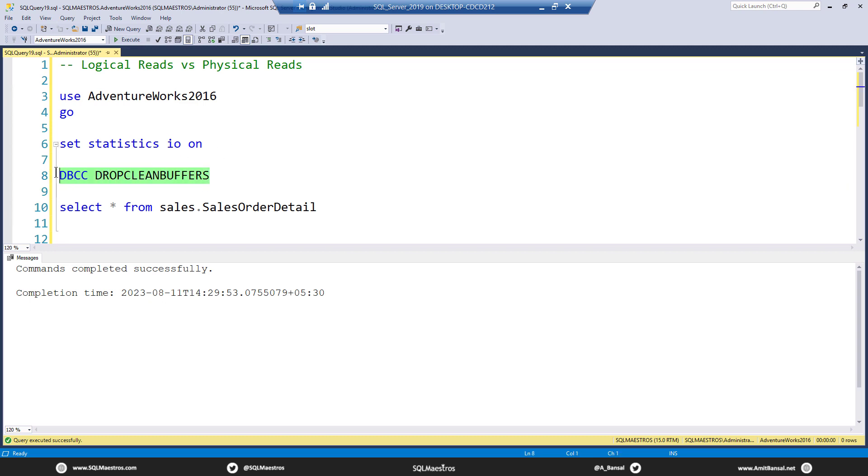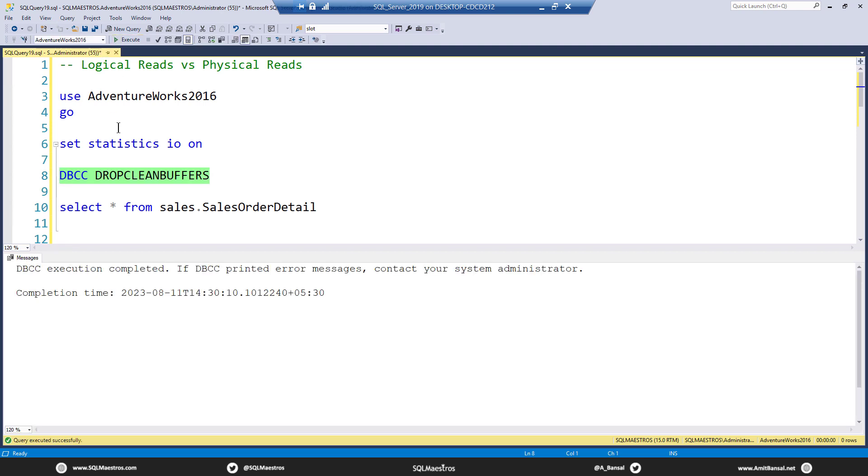Let's drop clean buffers. This is a command that will clear out all the pages from the buffer pool, the clean ones, the ones that are not modified. Let's go and execute this.